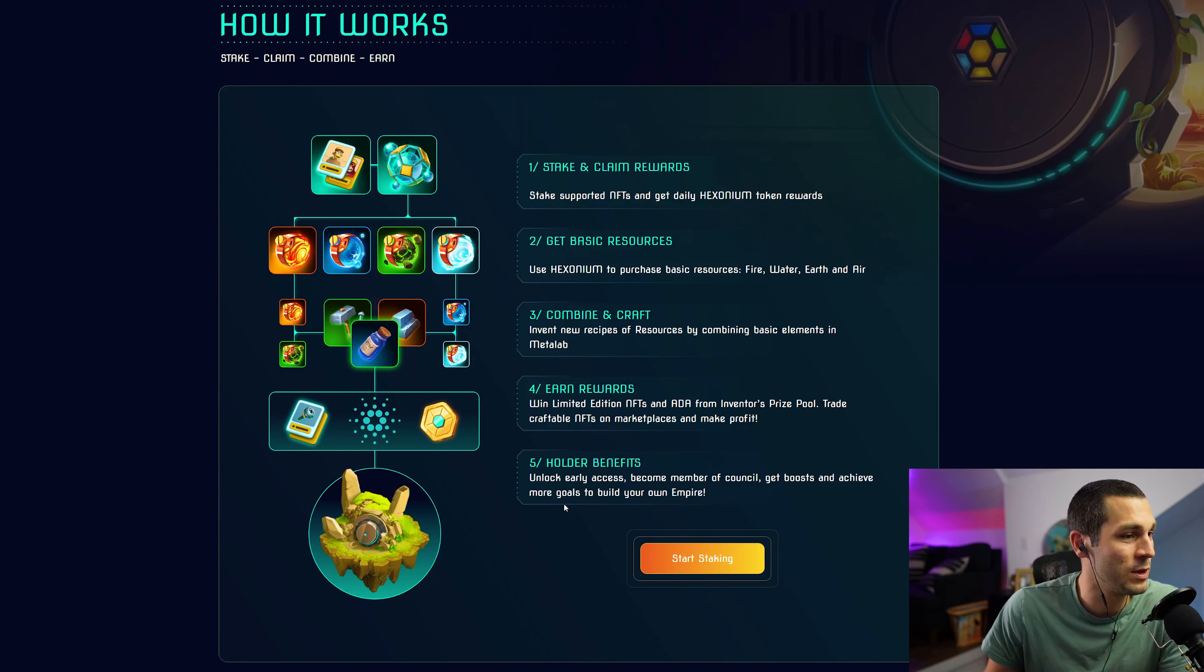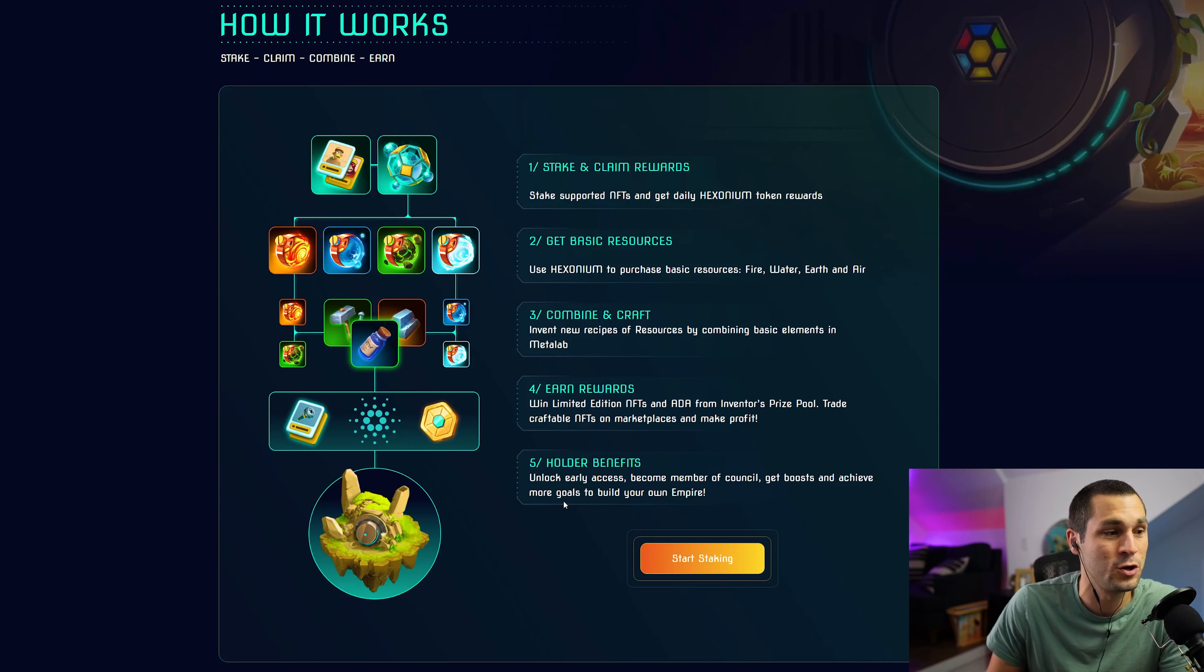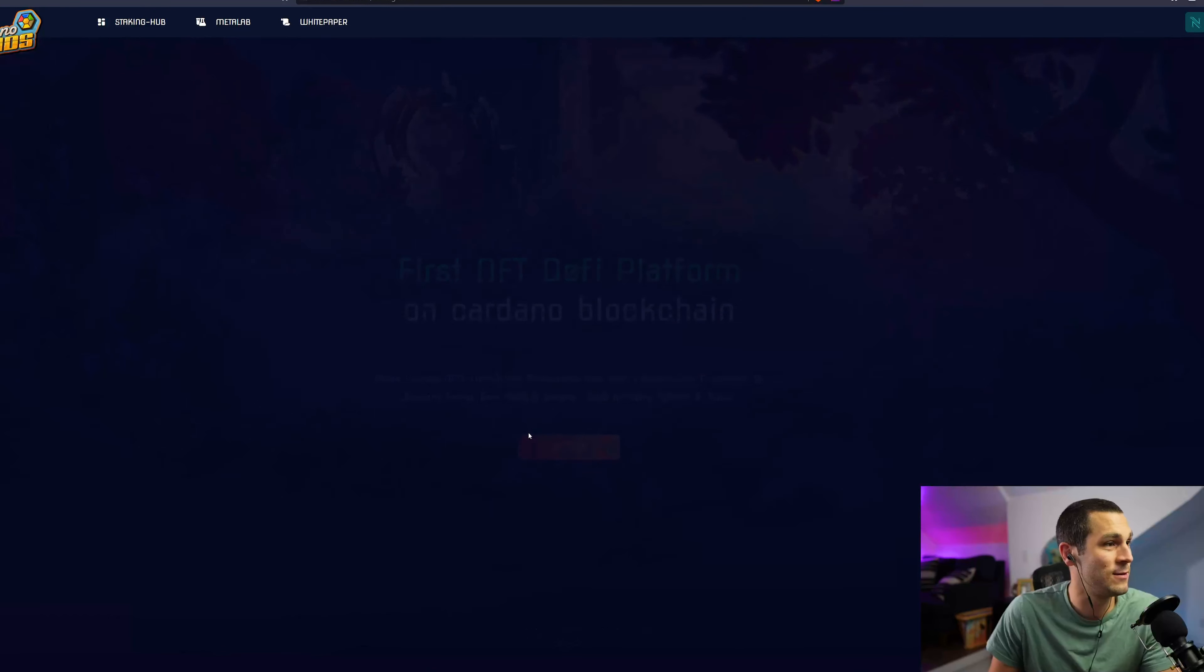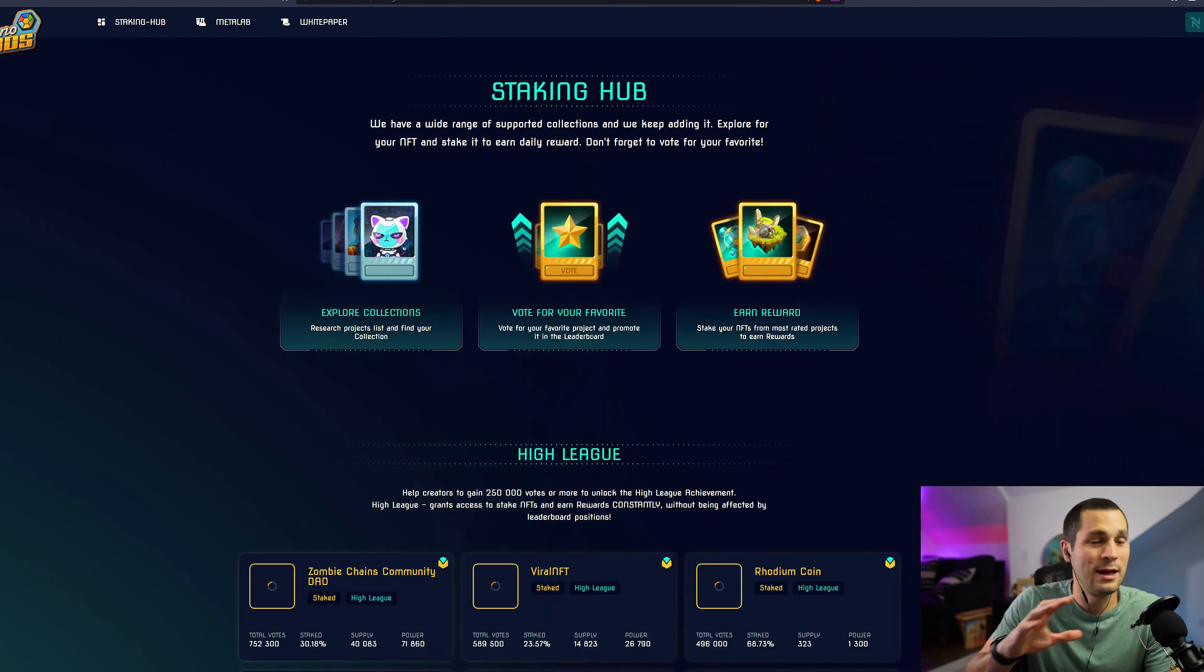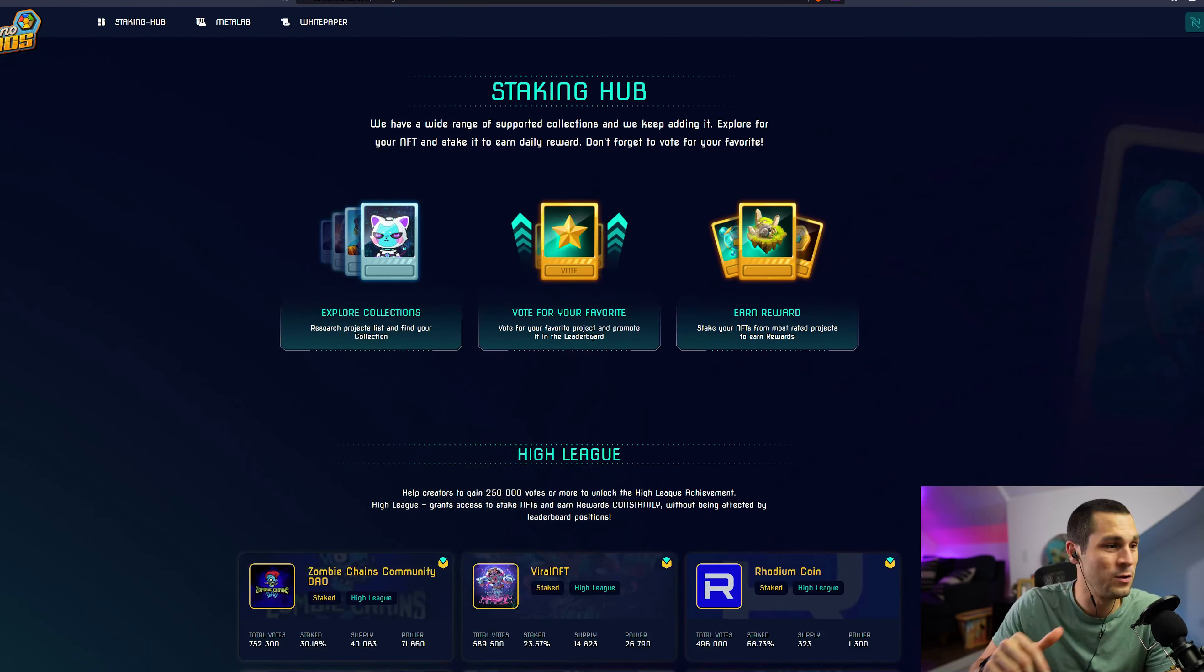Step five, holder benefits. Unlock early access, become a member of the council, get boosts and achieve more goals to build your own empire.